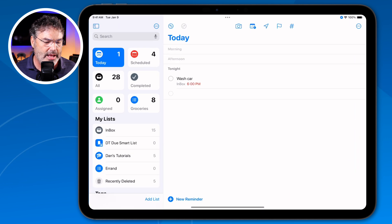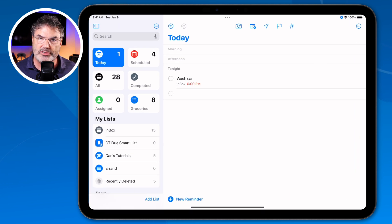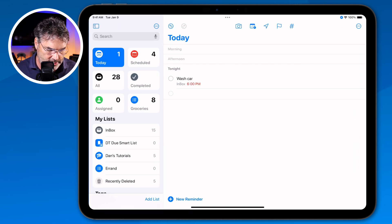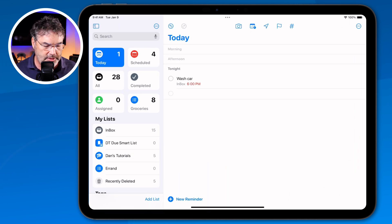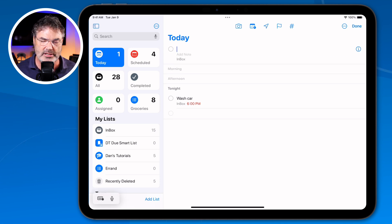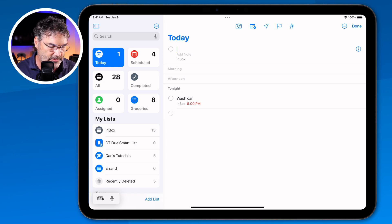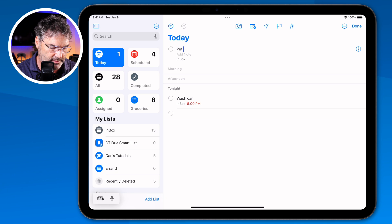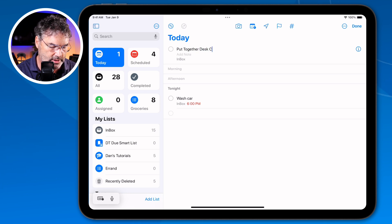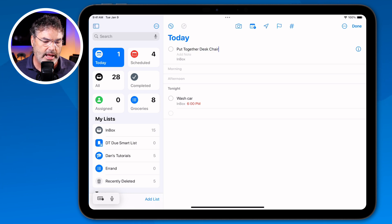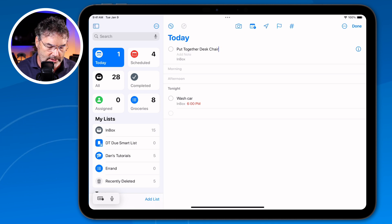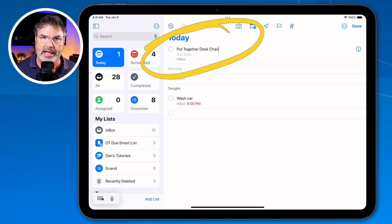So I'm going to tap on reminders here. What I need to do is create a new reminder, so I'm just going to tap on new reminder. Nothing new here — works just like it did before. But the key here is when I add a date to this, it's going to add it to my calendar based on that date. So I have to put together a desk chair, so I'm just going to put that in: desk chair. Right now it's just a simple reminder and it is not going to be in my calendar app.